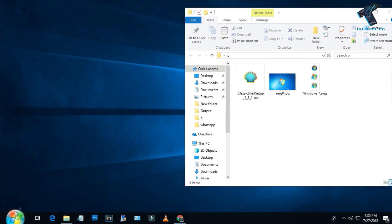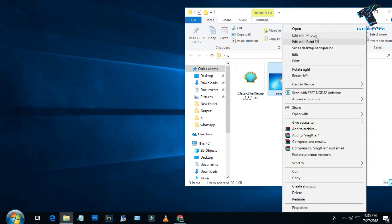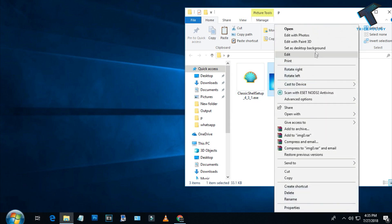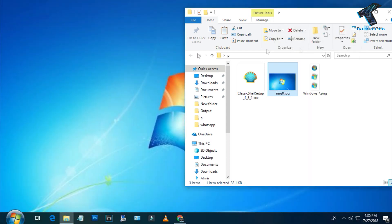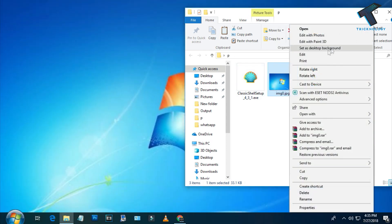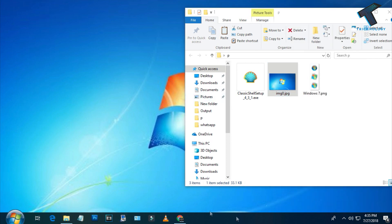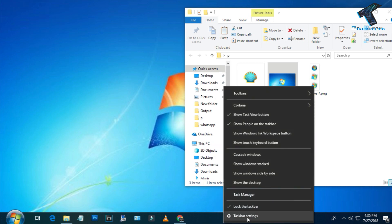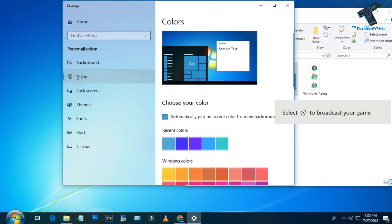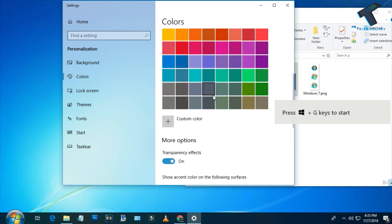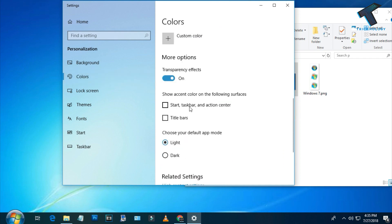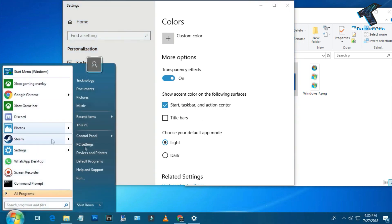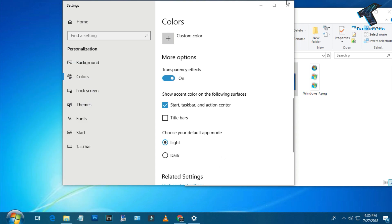Now as you can see it looks almost like Windows 7. Next, set the wallpaper by right-clicking on it and selecting 'Set as Desktop Background.' After that, right-click on the taskbar, go to Taskbar Settings, then go to Colors, and enable the option called 'Start, Taskbar, and Action Center.' Now it looks almost exactly like Windows 7.